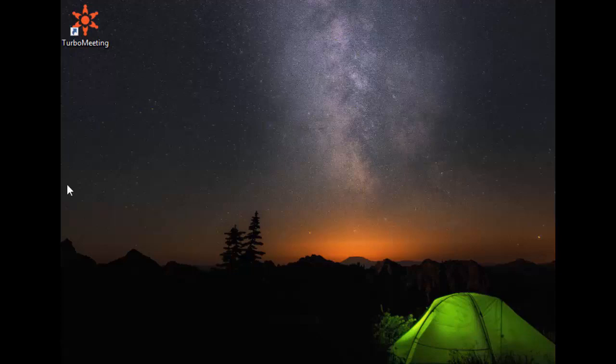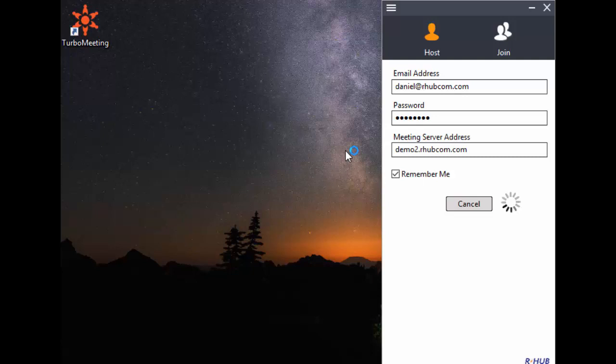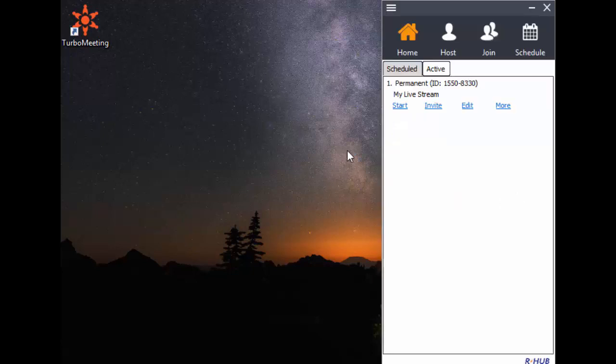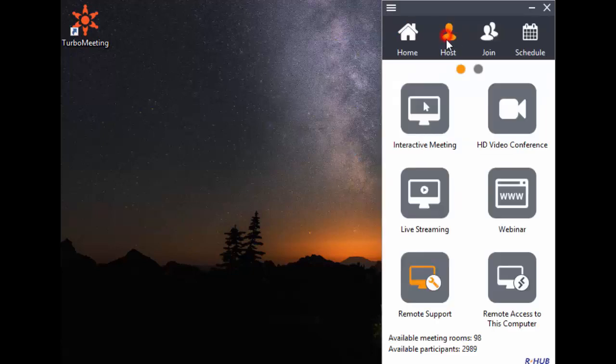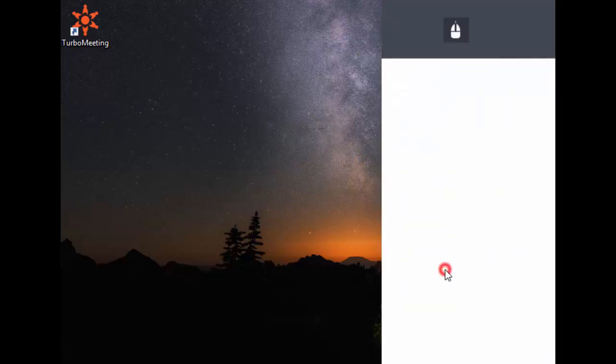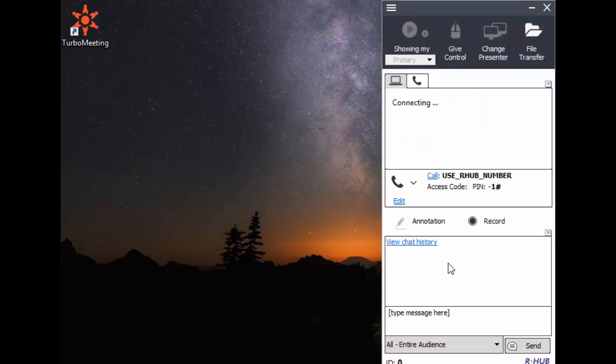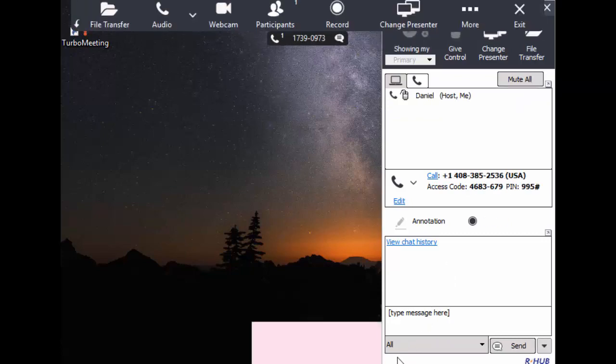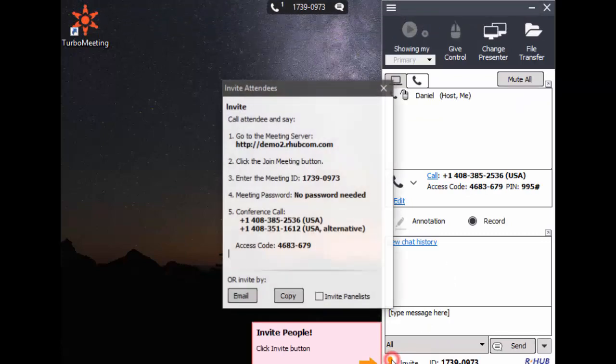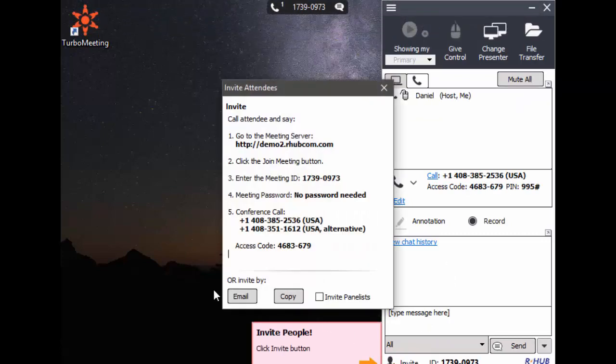This is a demonstration of a remote support session where I help Sally. I start the meeting app and log in. Now I'll start a remote support session. I'll click the invite button for directions on how to invite Sally to join the remote support session.